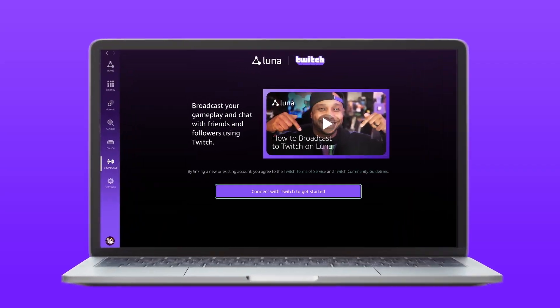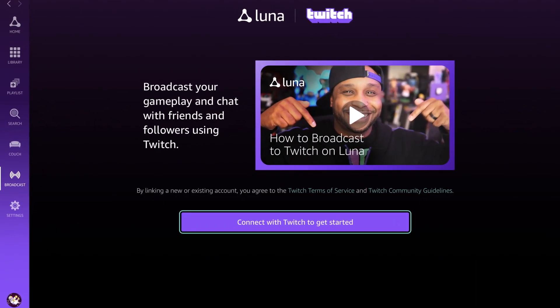You can broadcast your gameplay on PC or Mac with your built-in mic and camera, or any other hardware you might own. You can also broadcast your gameplay from your Fire TV. For that, we'll be using your phone as your camera and mic. We'll start with the computer first.